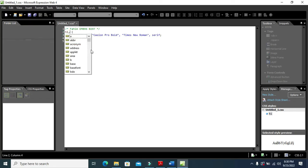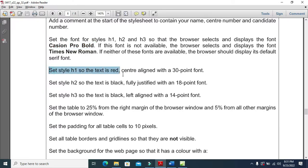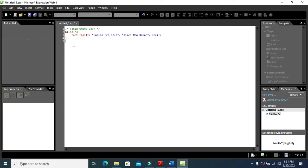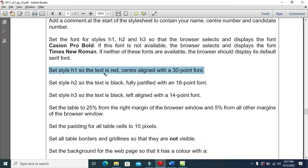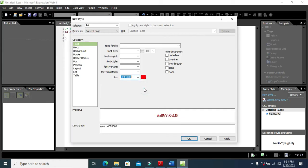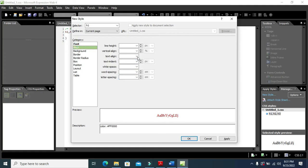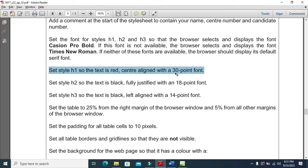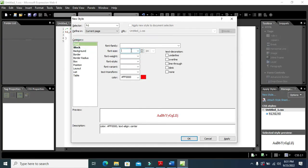This font setting applies to h1, h2, and h3. Next, for h1 we also need the text to be red, center-aligned, and 30-point font size. I'll create another style for h1 — set the color to red, text alignment to center, and font size to 30 points. Click Apply and OK.